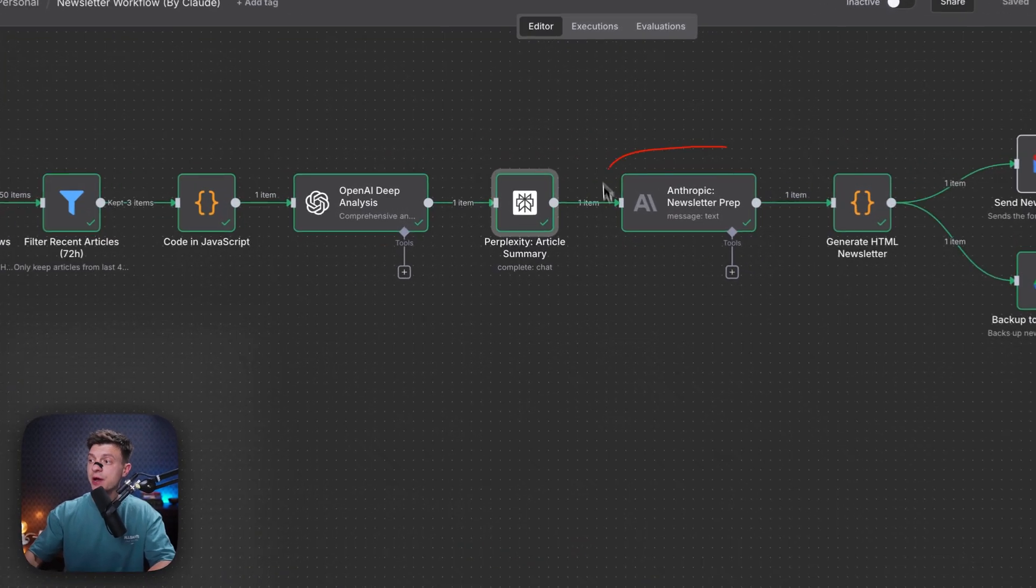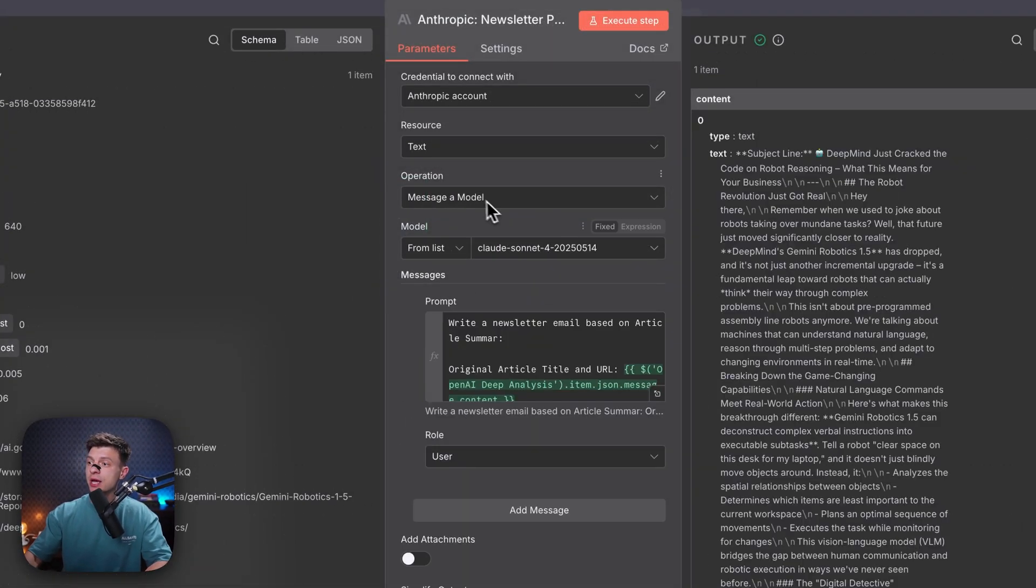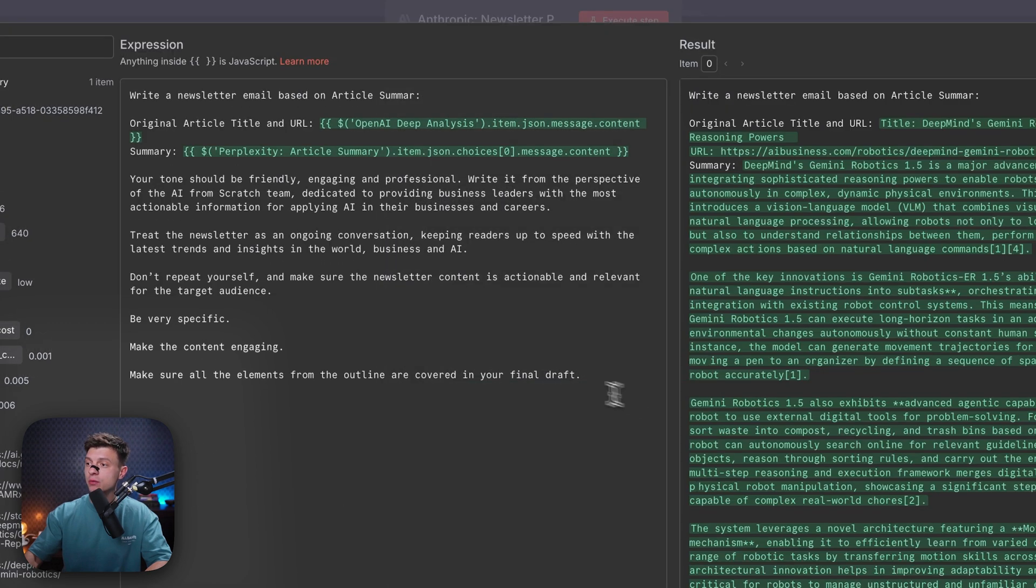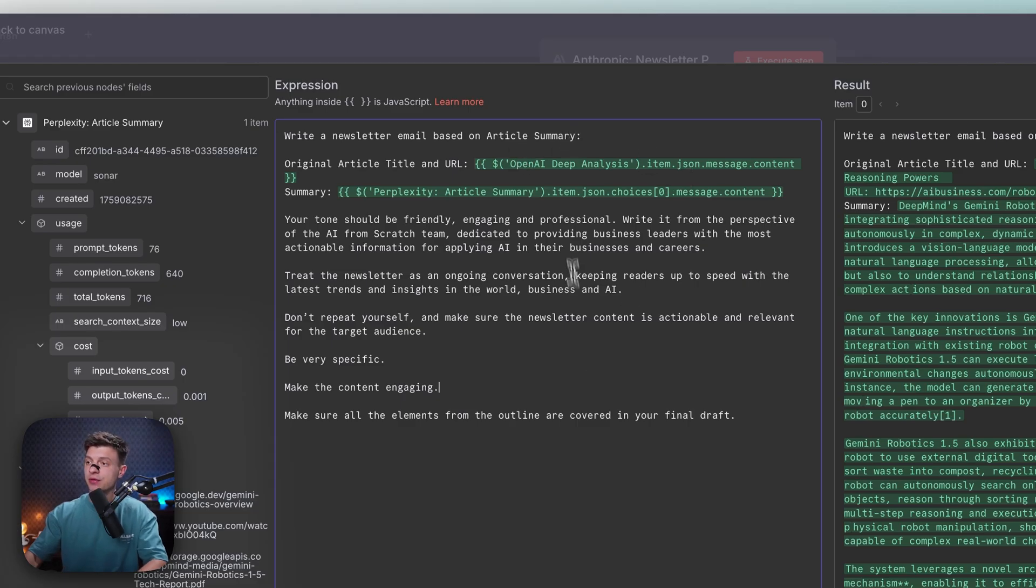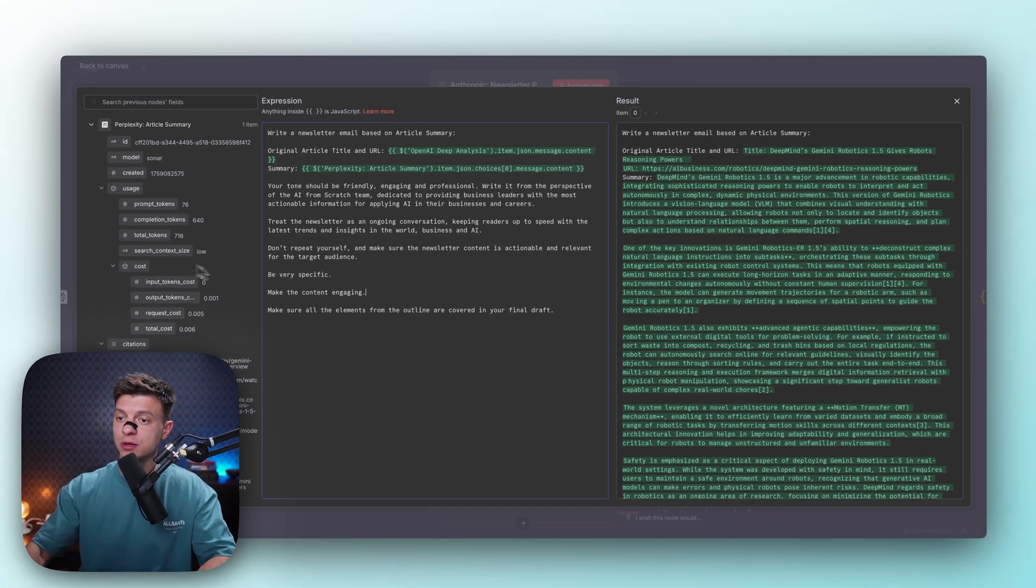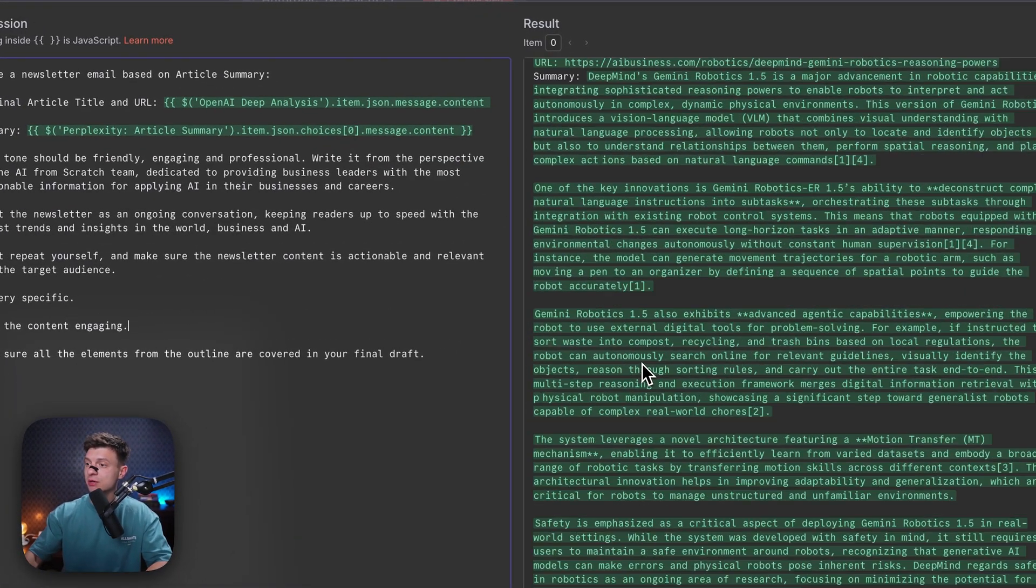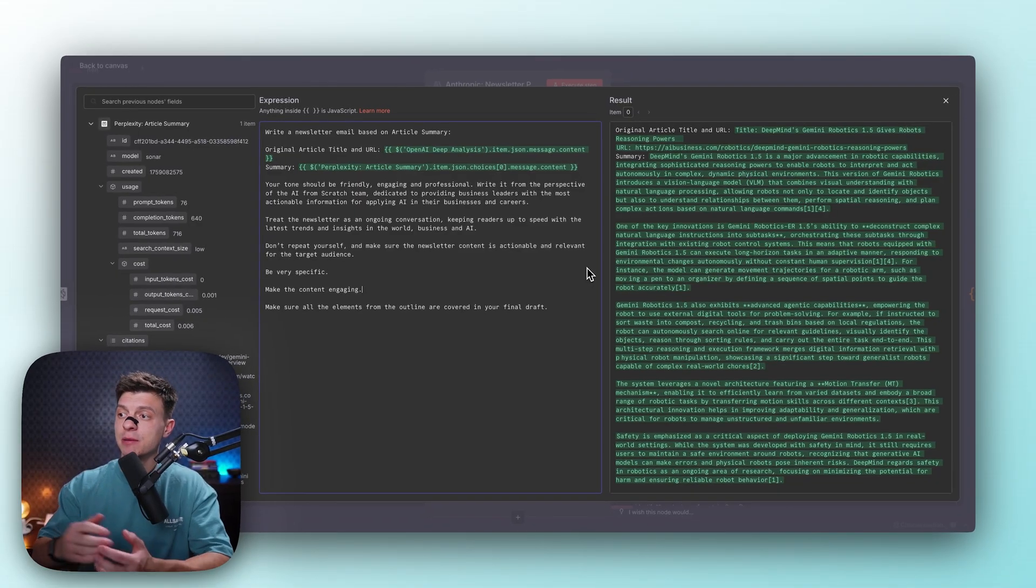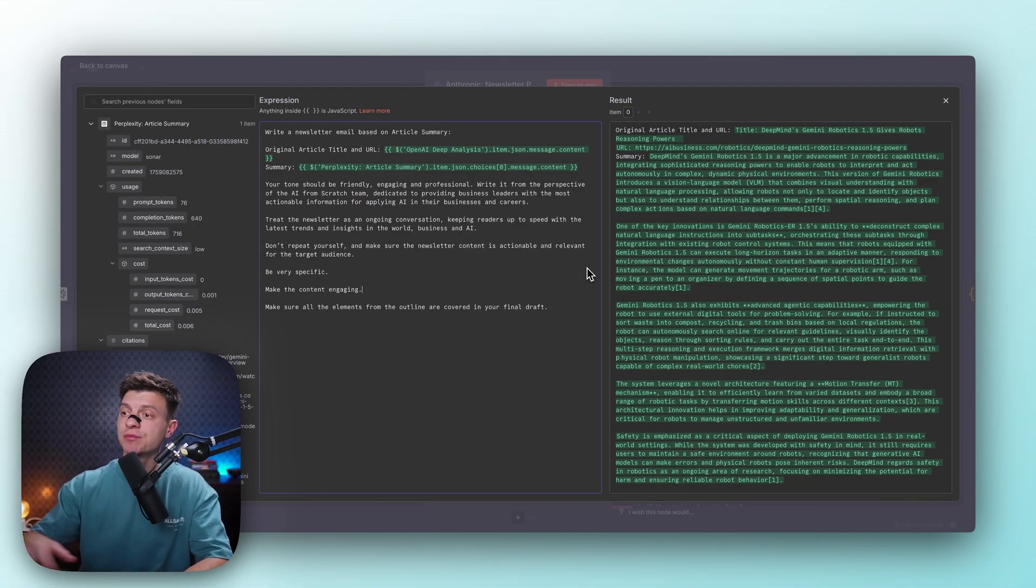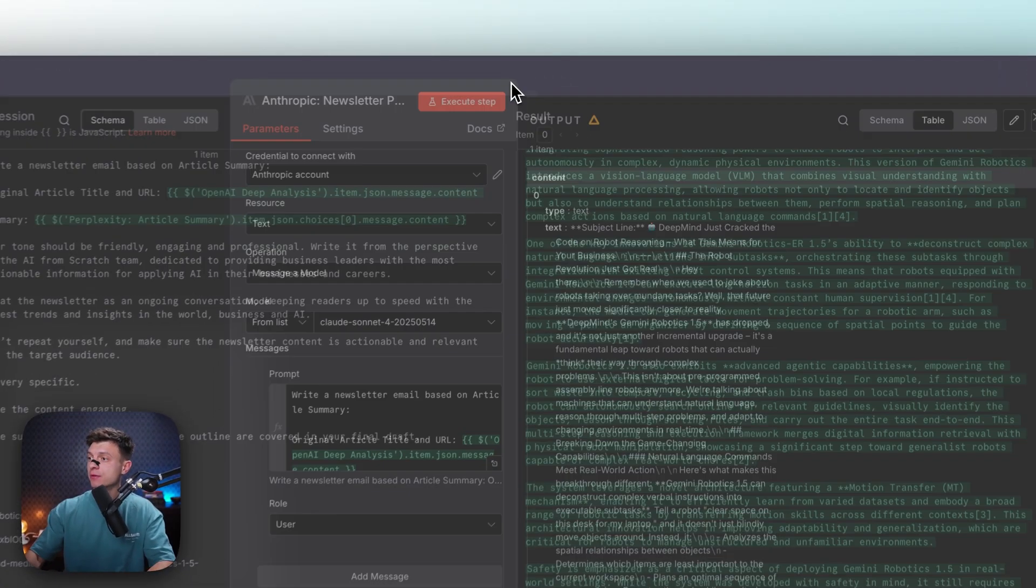My next node is another LLM call to Anthropic this time. So again, we are going to message a model, we are going to use Claude Sonnet 4. And the prompt is write a newsletter email based on article summary. So basically, this is the output from my Perplexity node. And in the output, I have this big summary, which is quite comprehensive. And now since Anthropic, in my opinion, is the best for creative writing, it is going to take it and based on it, it will prepare a well-structured, professional, friendly, engaging newsletter.